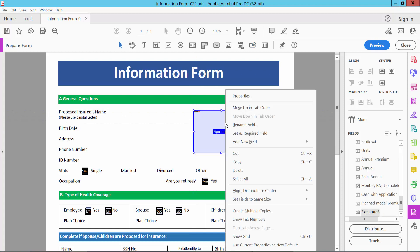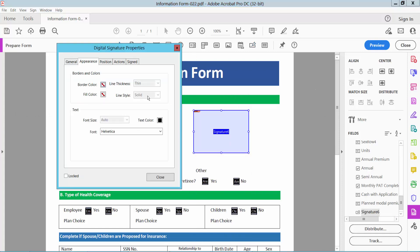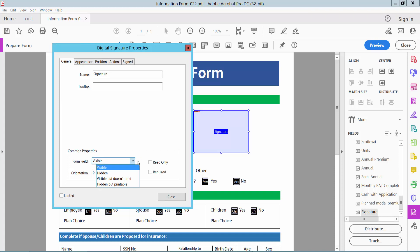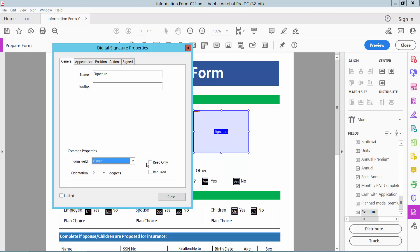Now right-click for properties and select the right option. Here you can see the signature name and signature form fields.